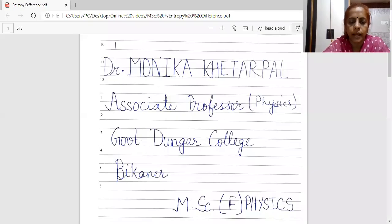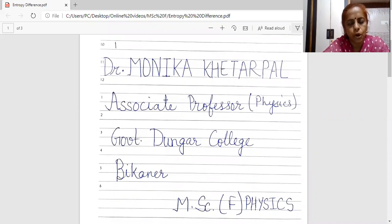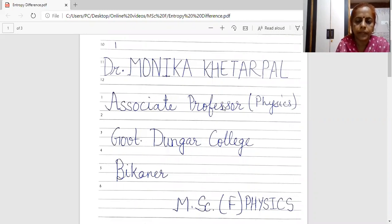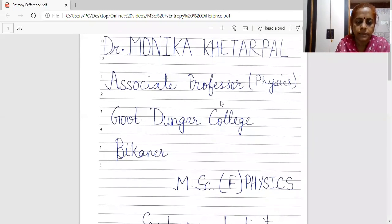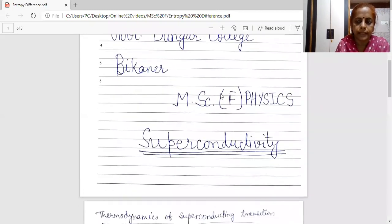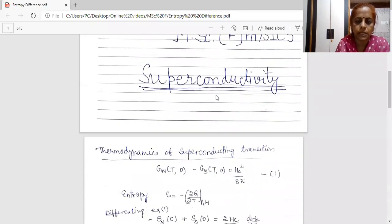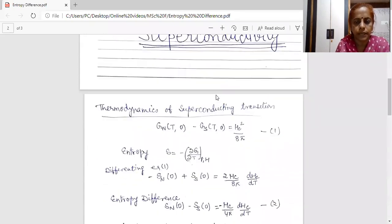Good day students. I am Dr. Monica Khetarpal, Associate Professor of Physics in Government Dunger College, Bikaner. Today I am going to deliver a lecture of M.Sc. Final Physics. The paper I am dealing is the fifth paper, that is condensed matter physics, and the topic is superconductivity.